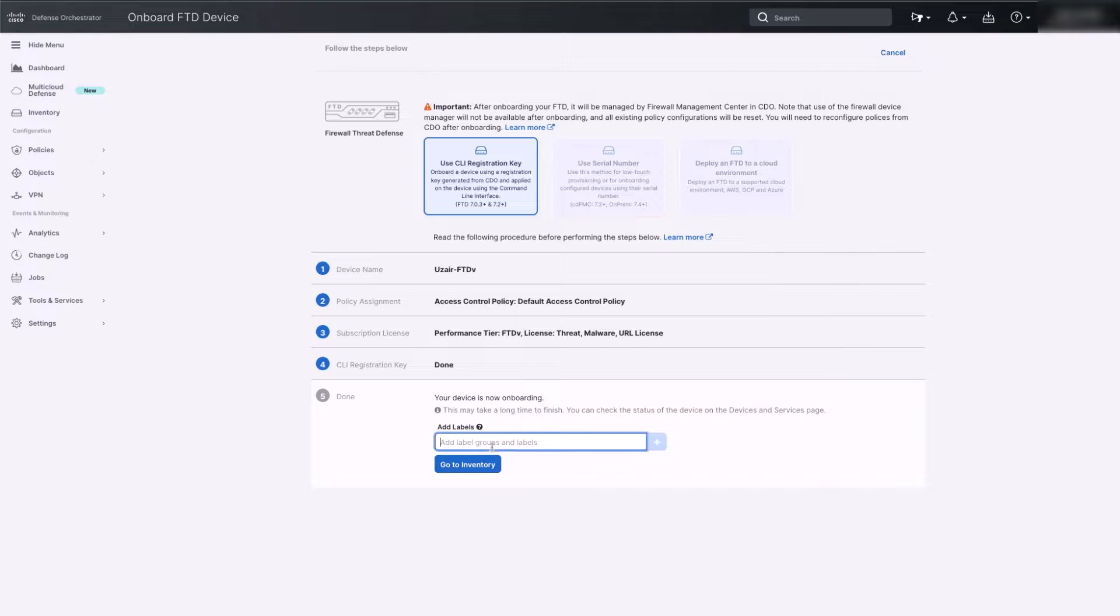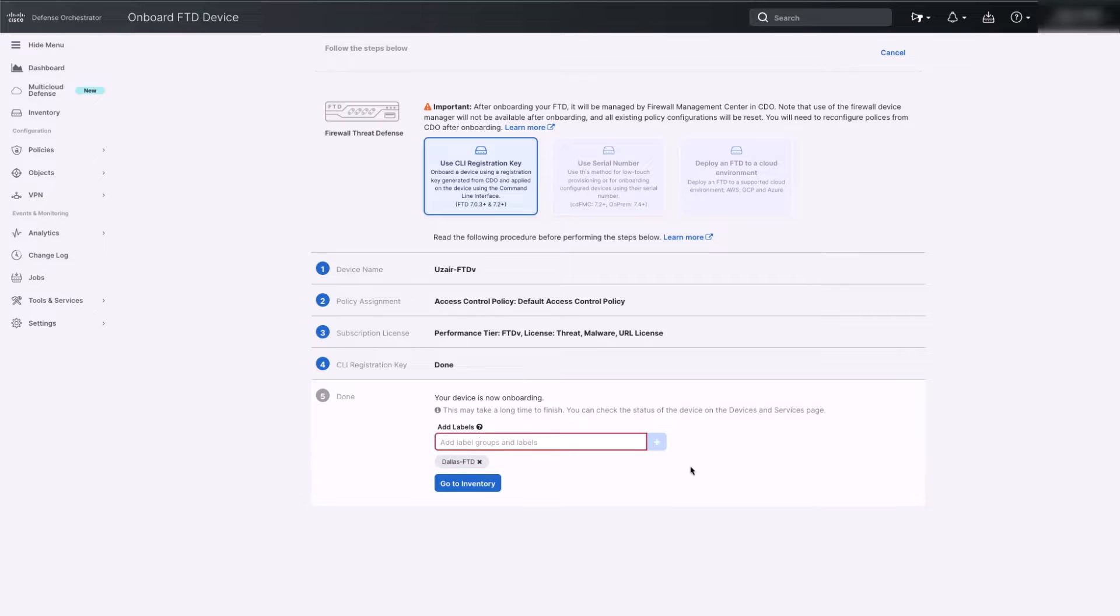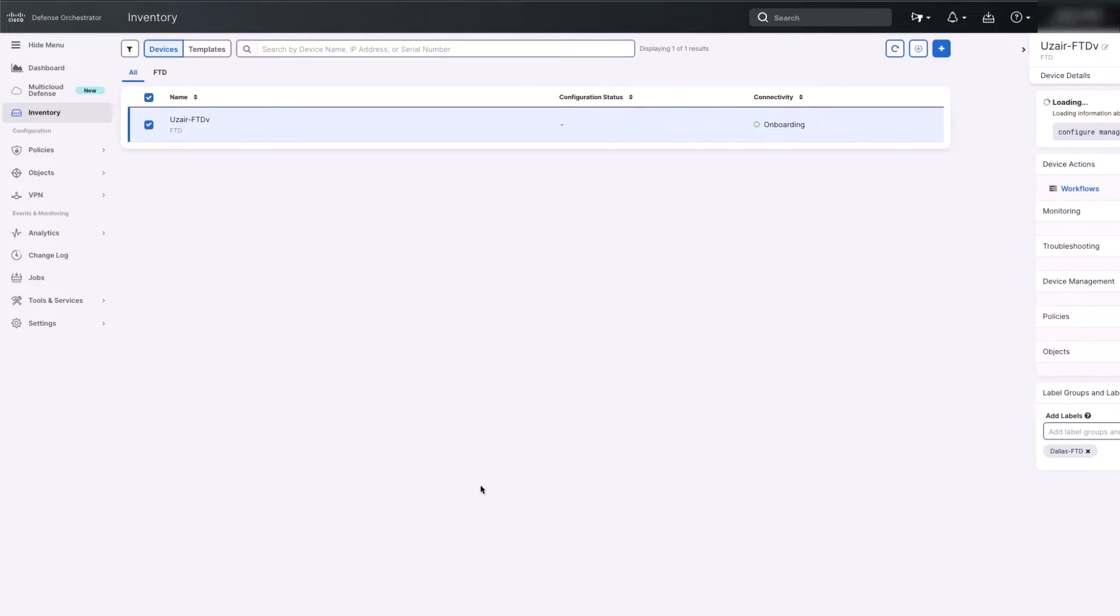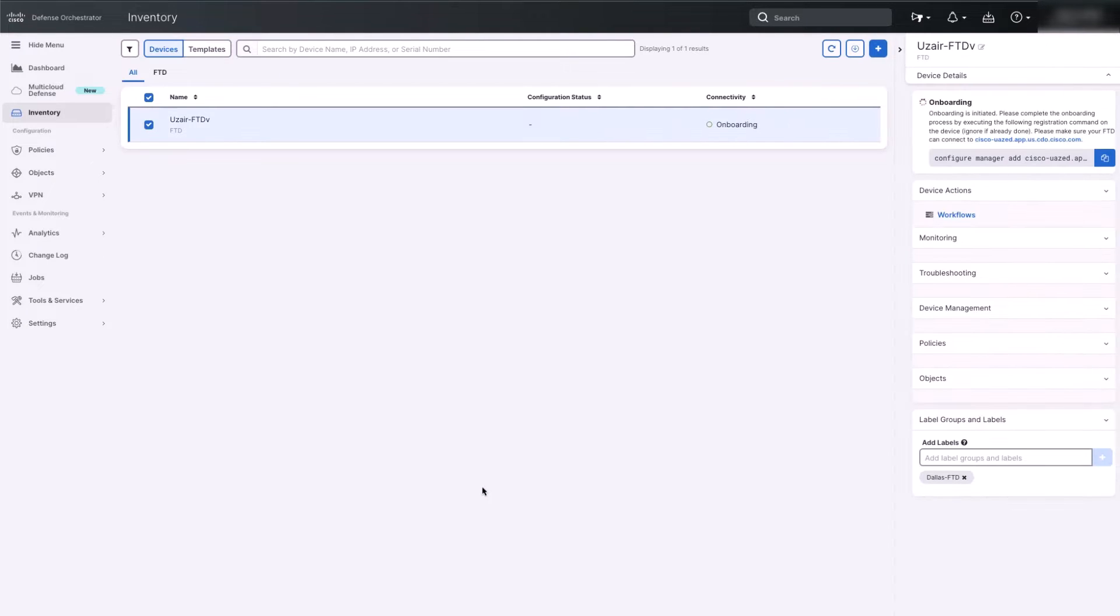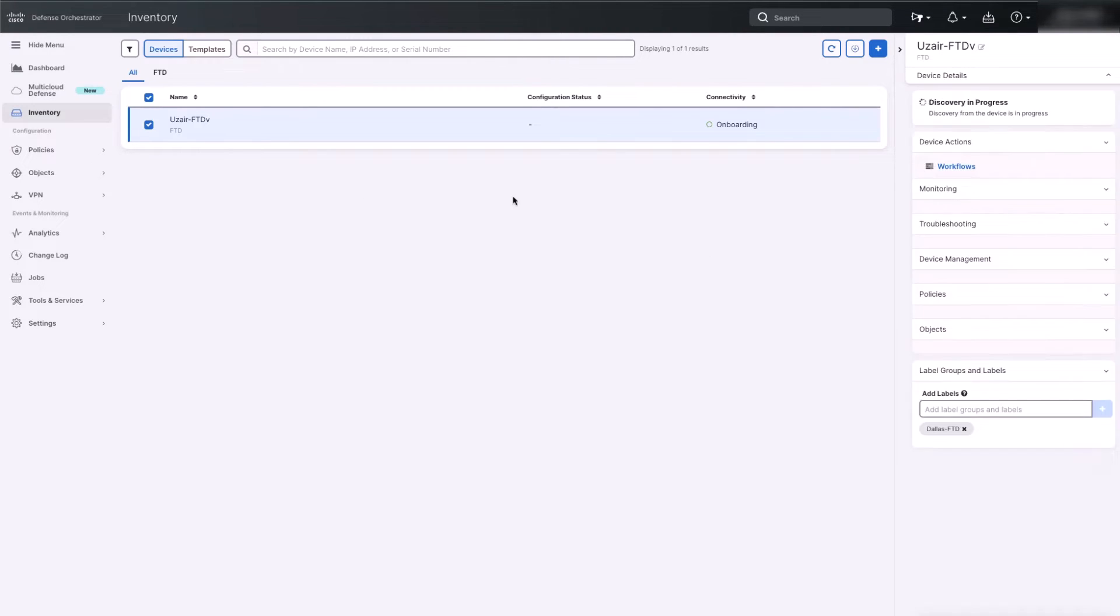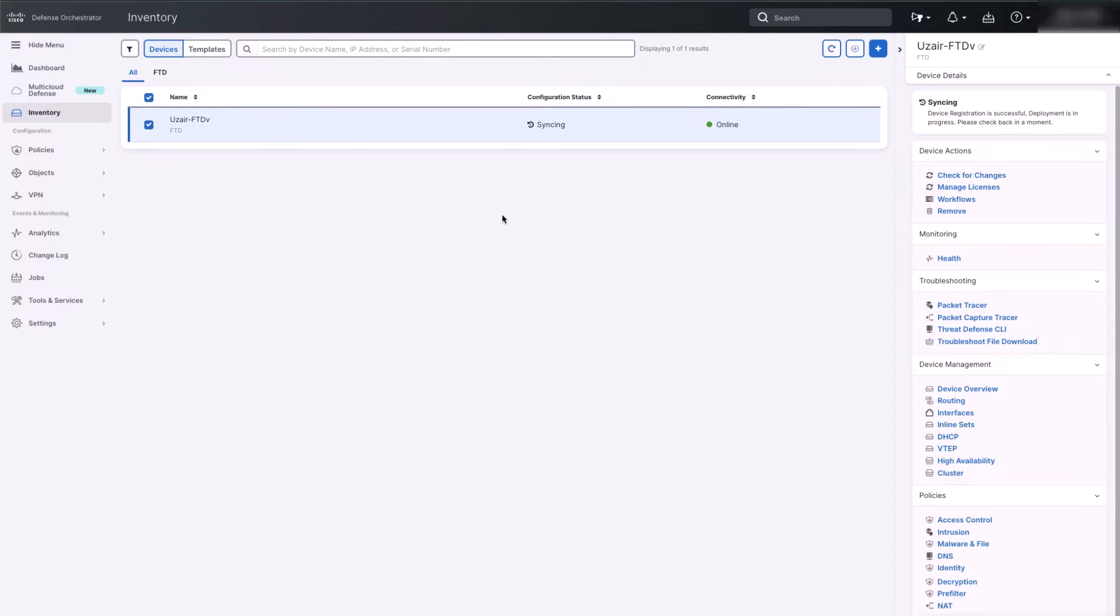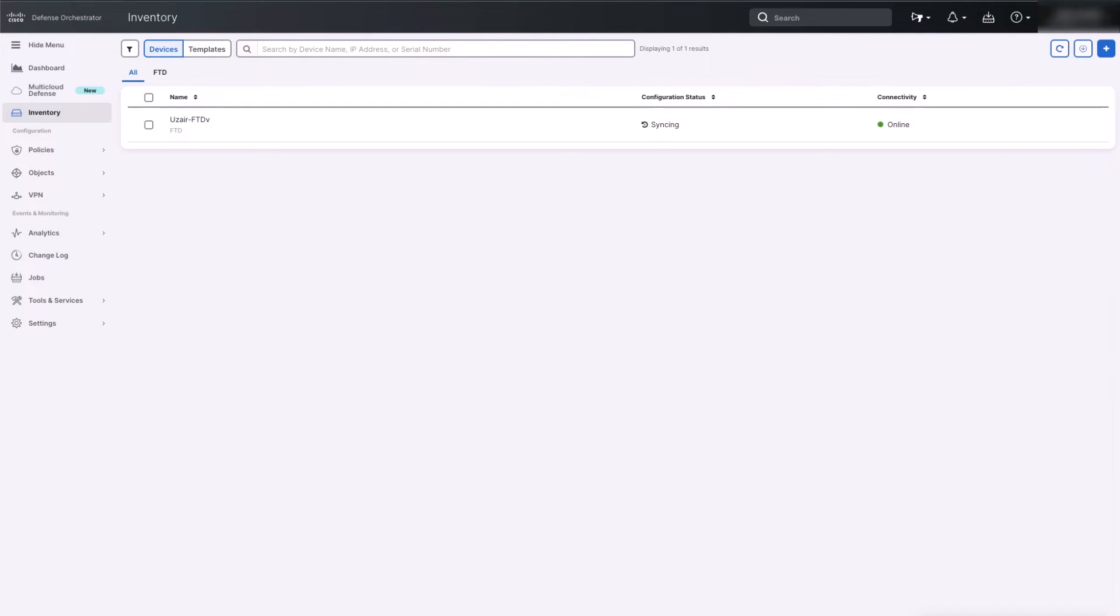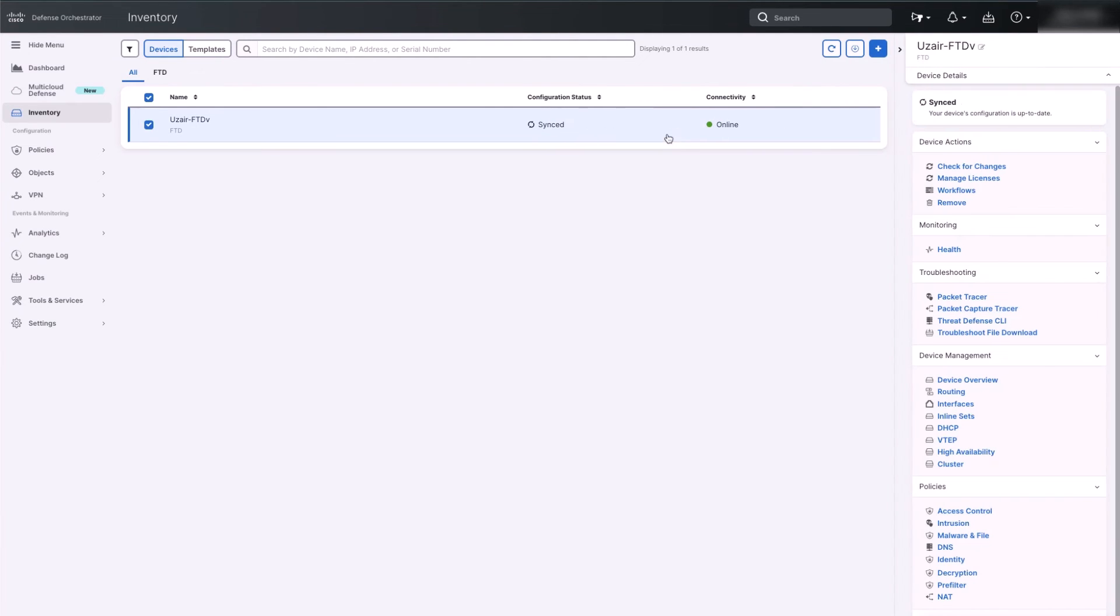The last step is to add groups or labels to the FTD if you would like. Once the group or labels is added to the device, click on Inventory. On the Inventory page, top right corner under the device details shows you the status of the registration. FTD registration goes through different phases: onboarding, discovery and syncing. Once the device registration is fully completed, the device will show as online on the inventory page.